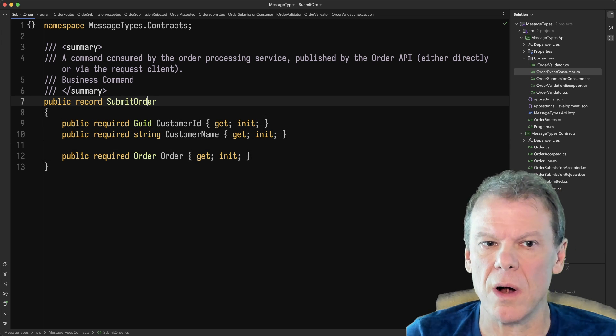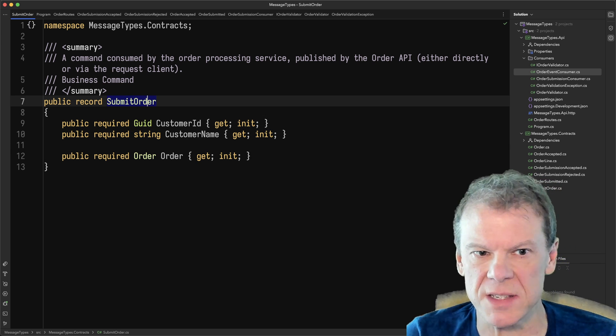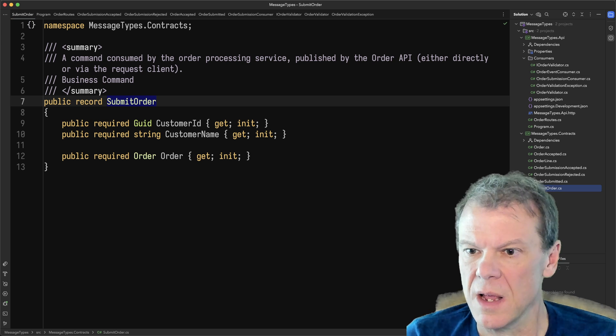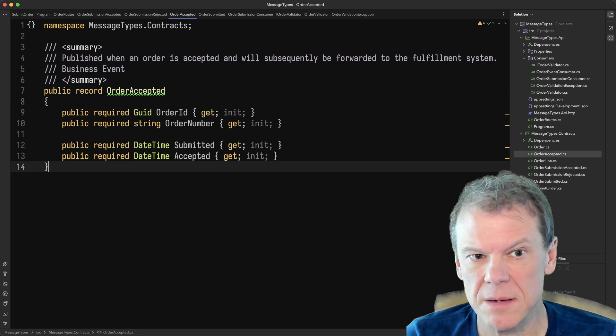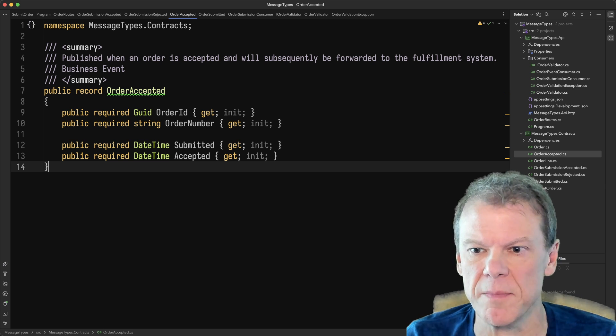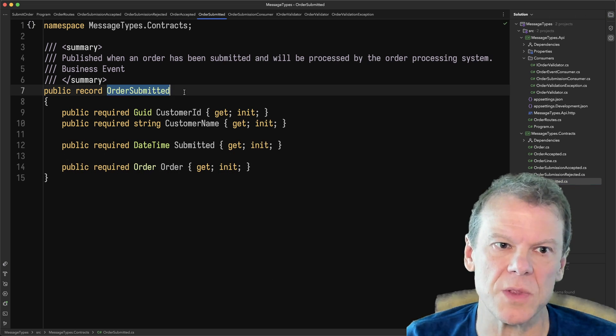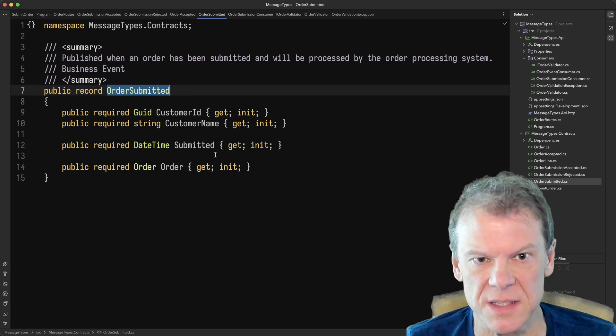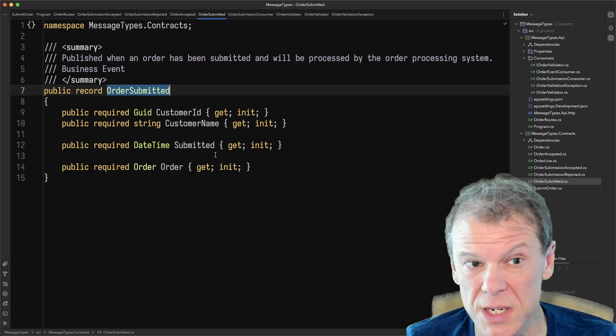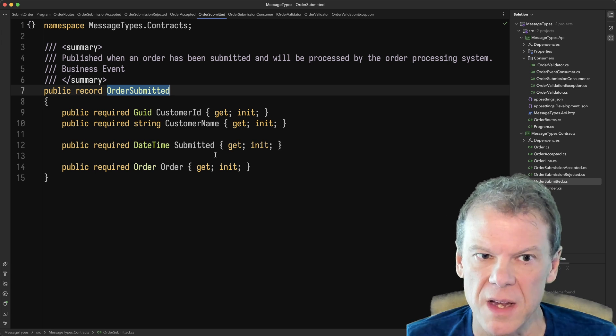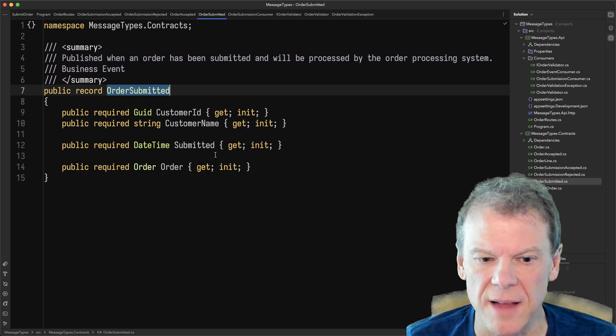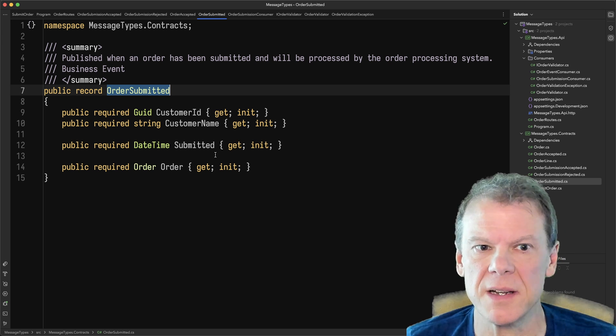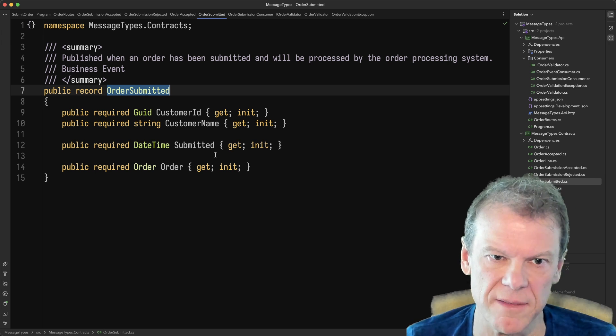So the submit order is a command, and it's a command that's processed by that service. When an order is submitted, we may get an event published such as order accepted. Actually, let's go to the order submitted event first. So this is a business event. It is also owned by the order processing system, and it is produced, aka published, when an order has been submitted.